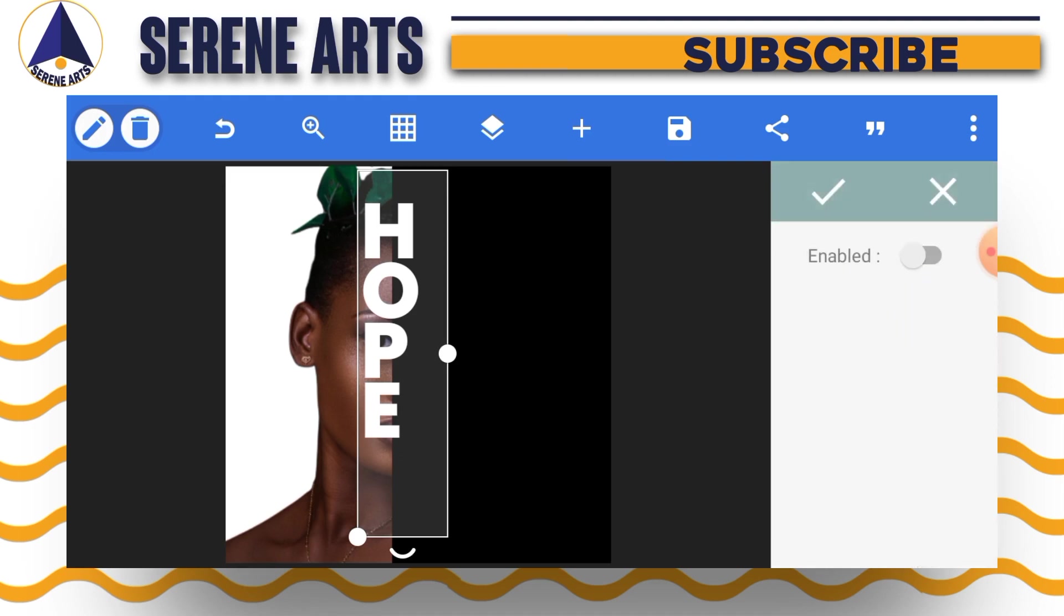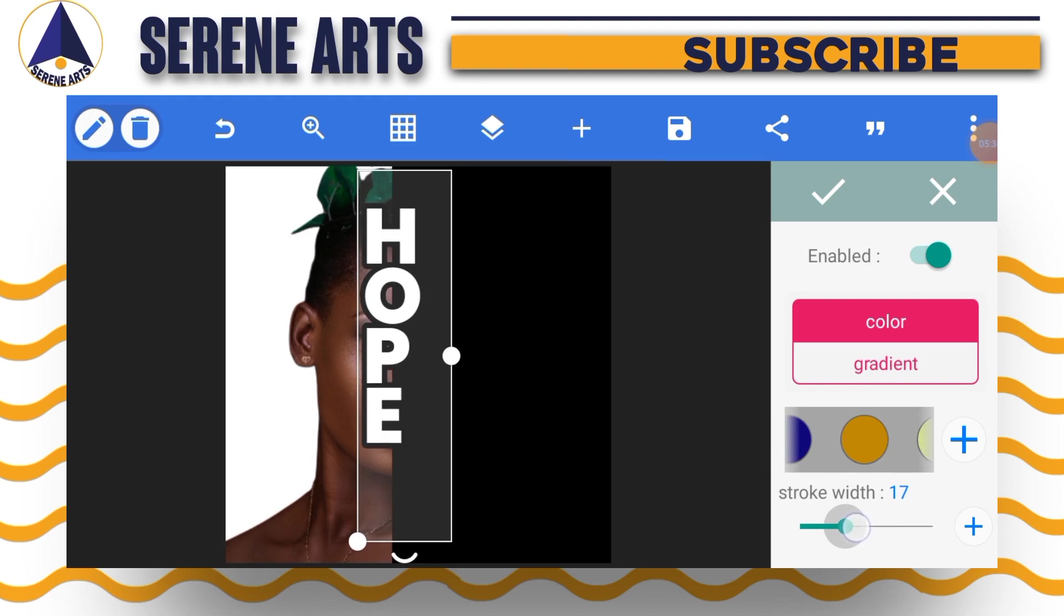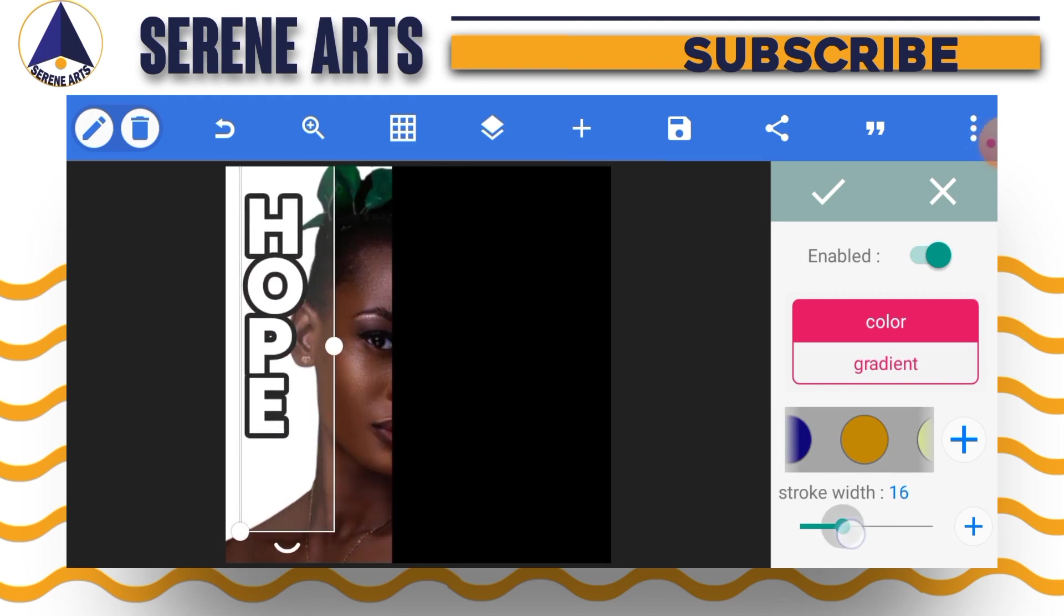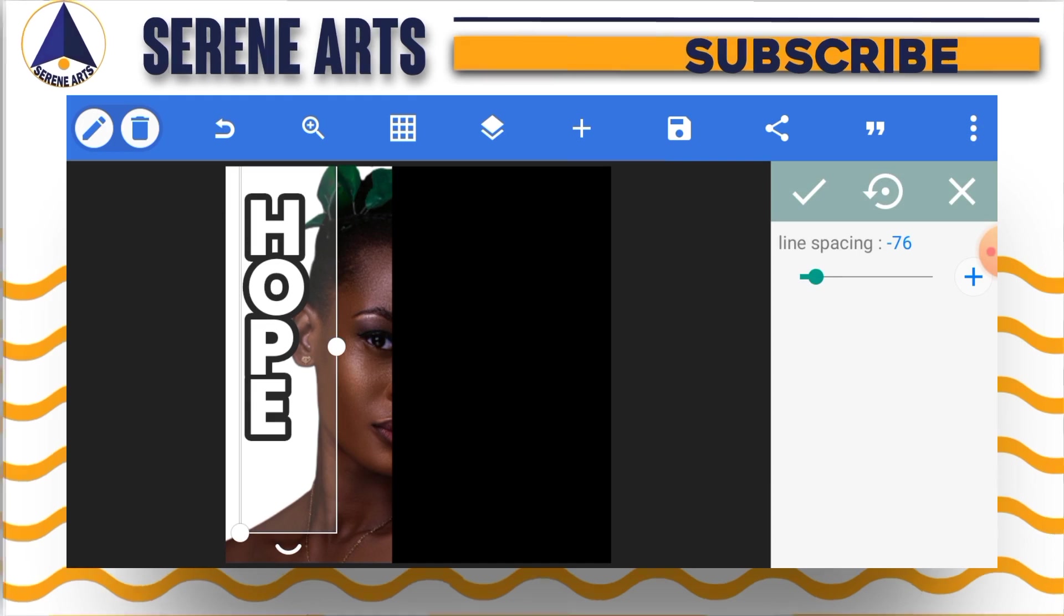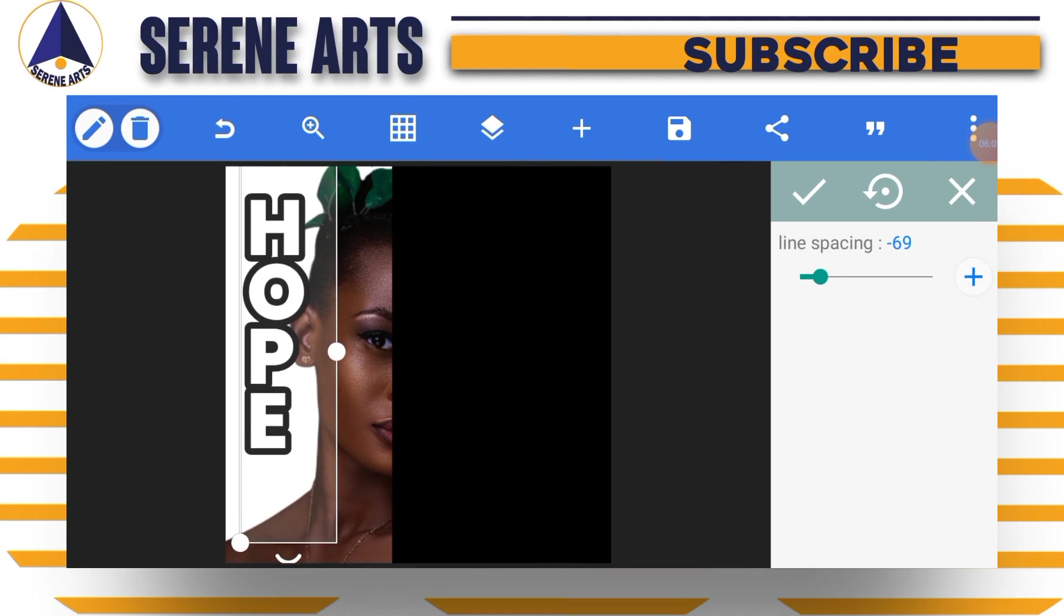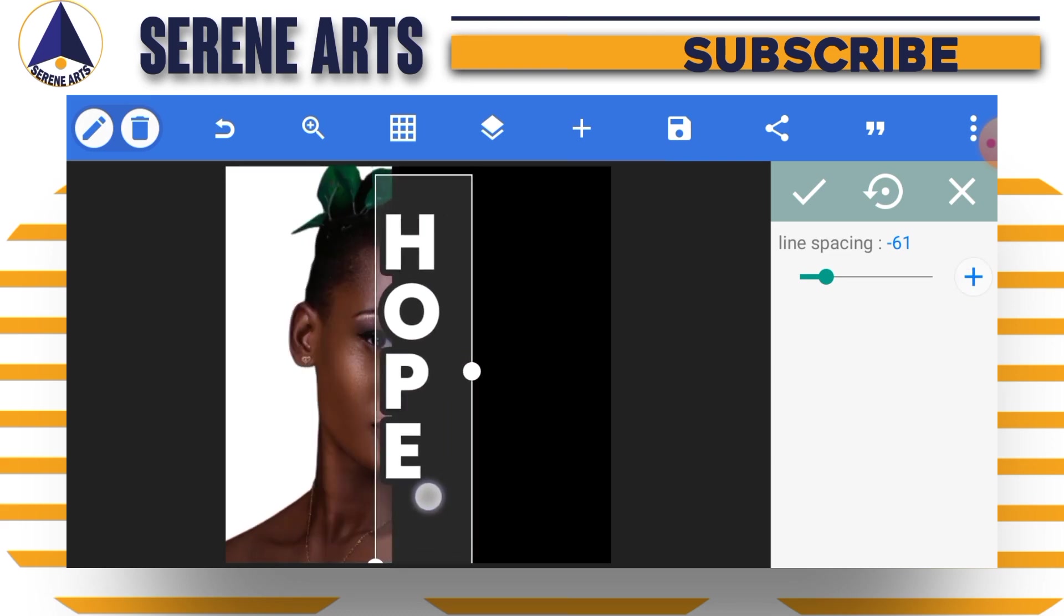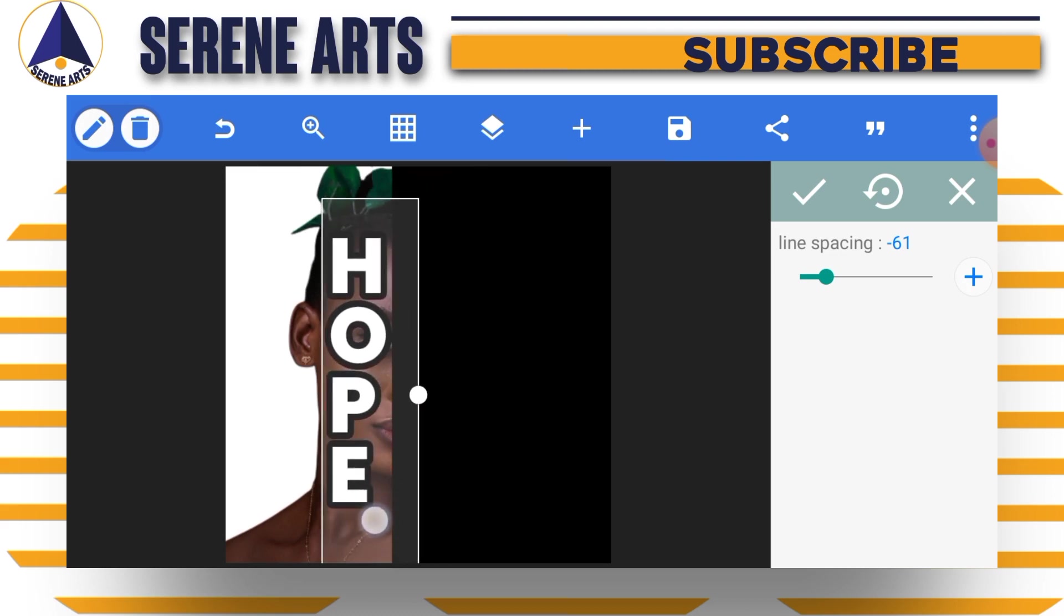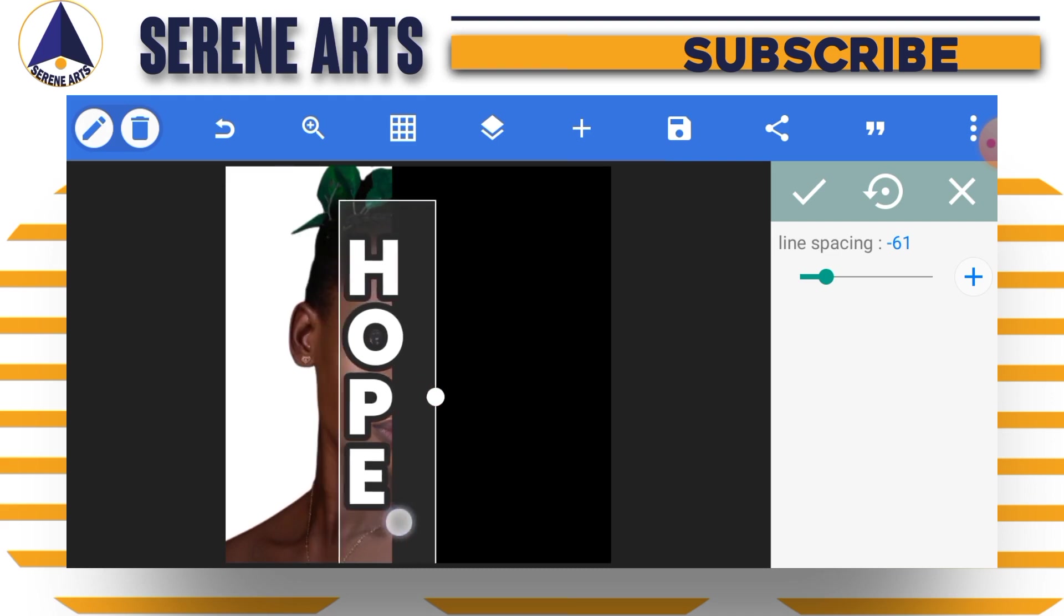Let's do that quickly. We go to stroke and enable the stroke, increase it. You can bring it to the white background just to see how your stroke is looking. Once you're okay with the size of the stroke, you tap on a checkmark. I'm going to use 20, and I'll go back and just reduce or increase the space between the letters a little bit.